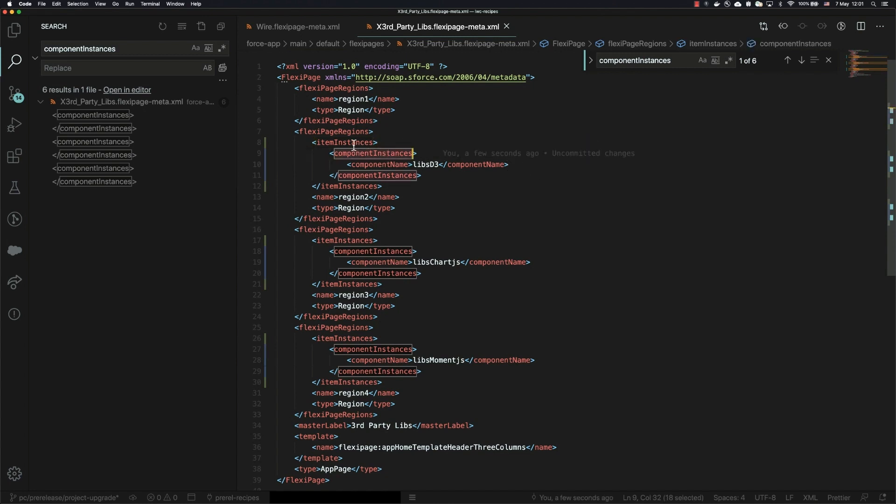Essentially, component instances used to be an array and so it was plural. However, now within a given item instances, you'll have only one component instance or one field instance, so they've made that singular.